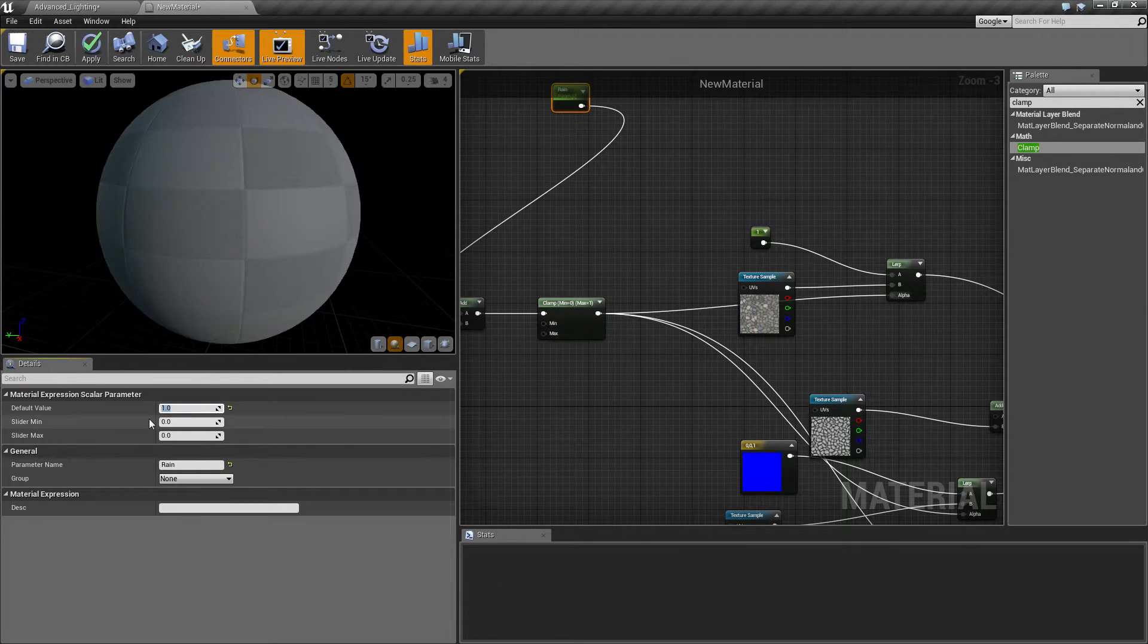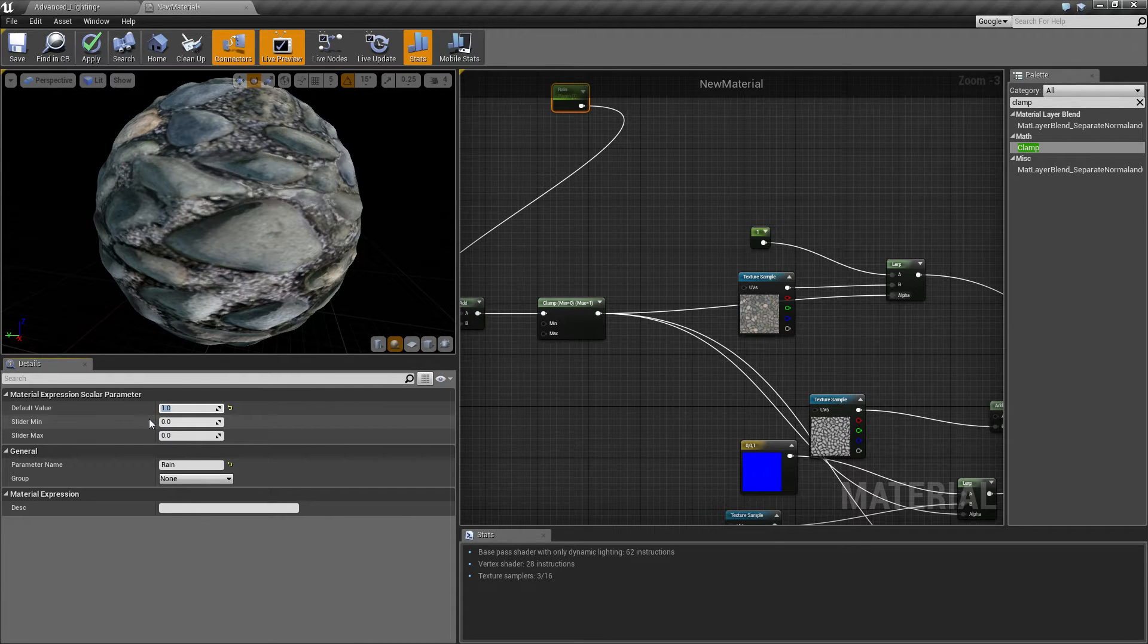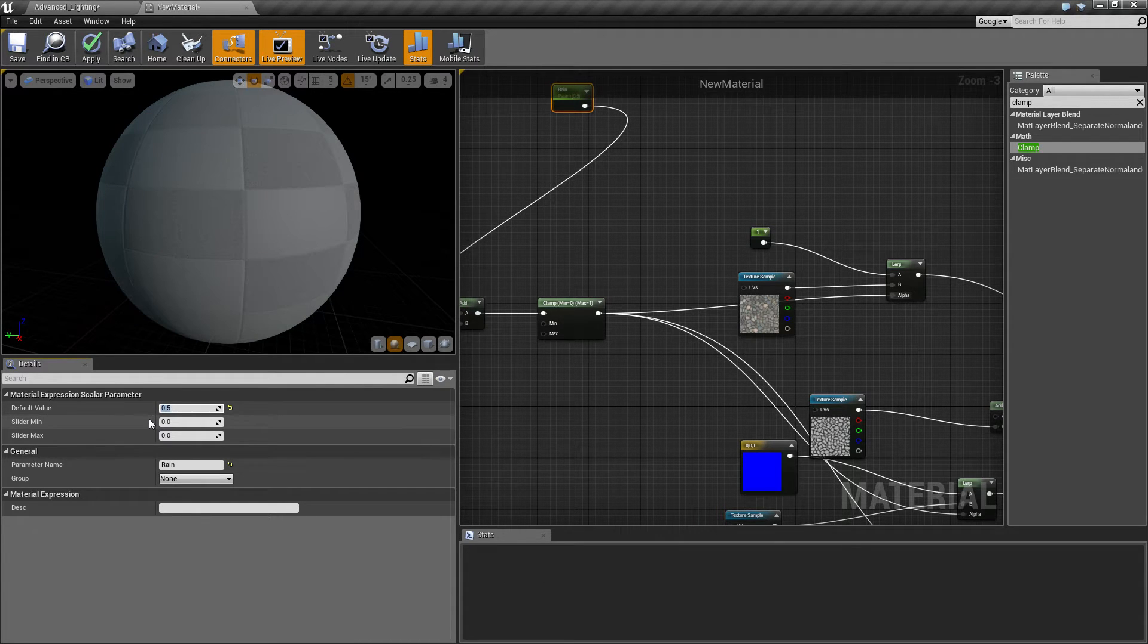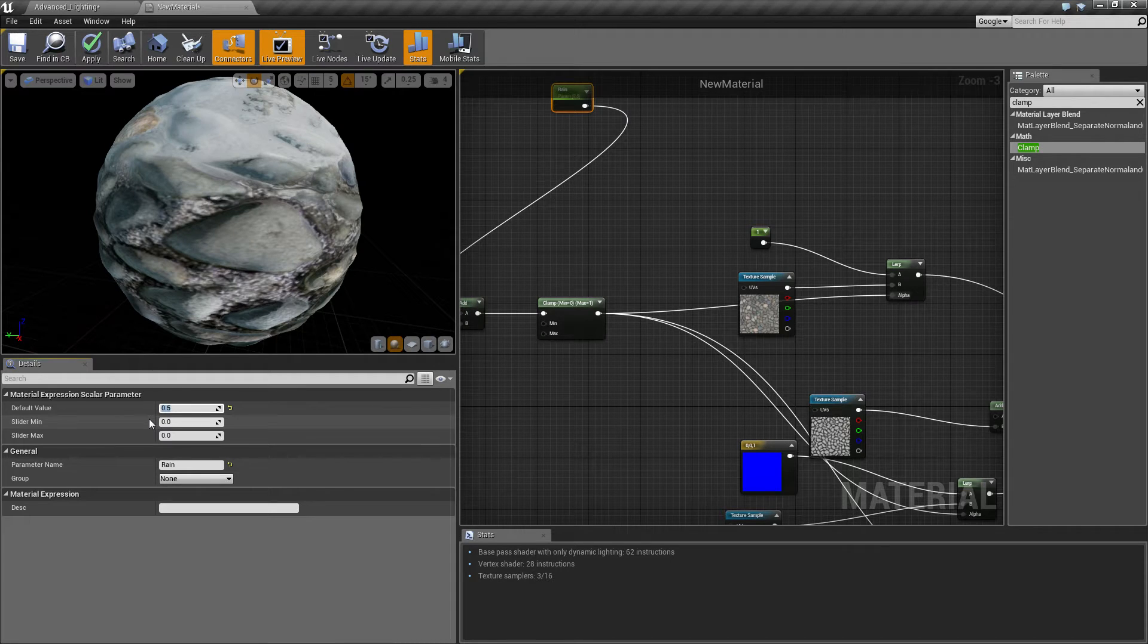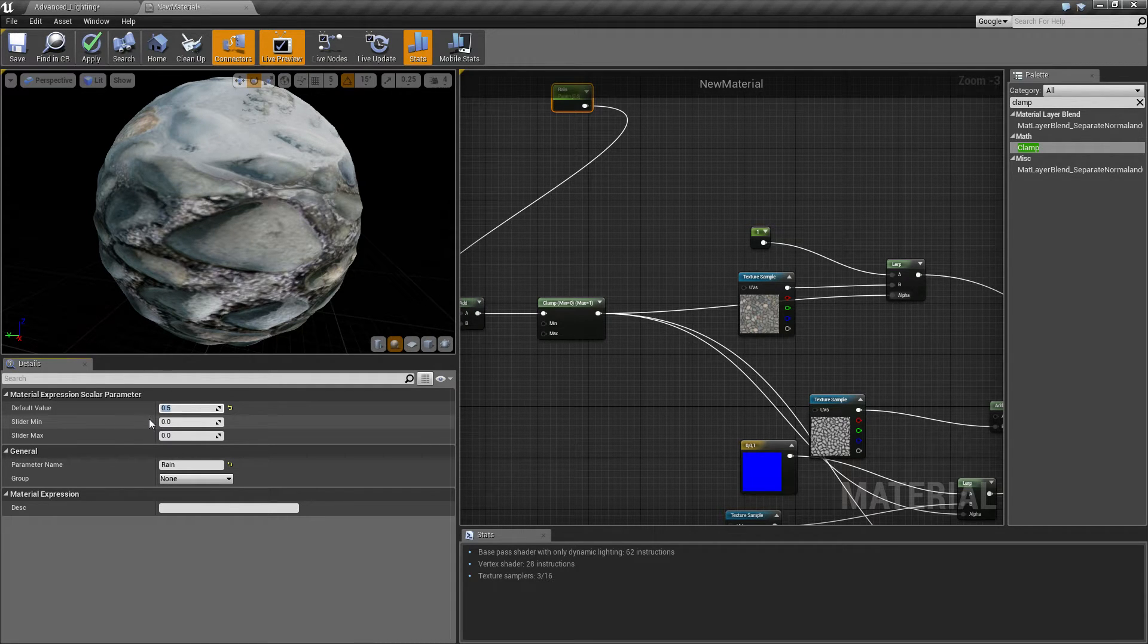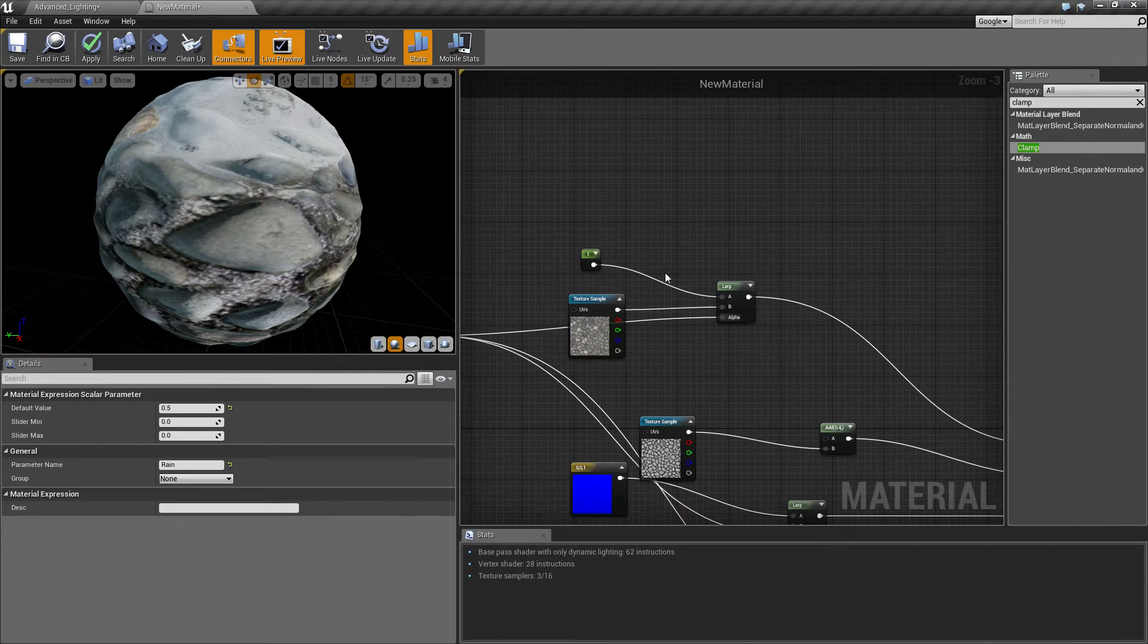And that should be that done. So if I turn U to one, the snow should disappear. There we go. If I turn U to 0.5 it should sort of be a mid ground. There you go. So now that's already done one half of it for us. So now let's keep it at 0.5 so I can see the effect.